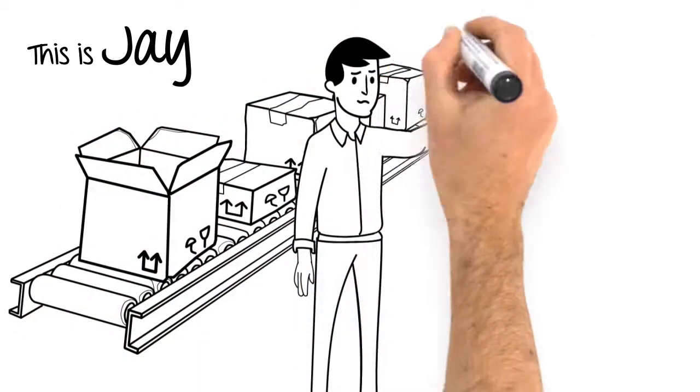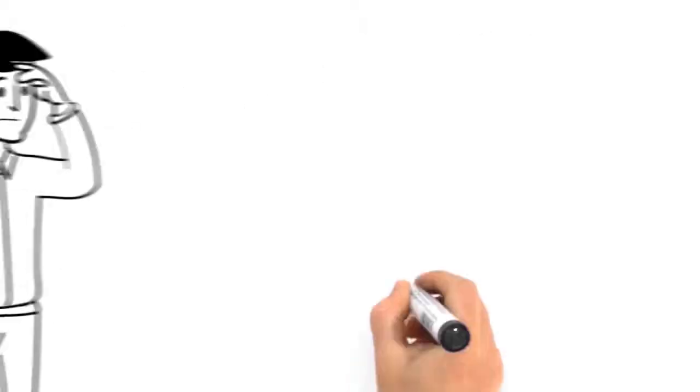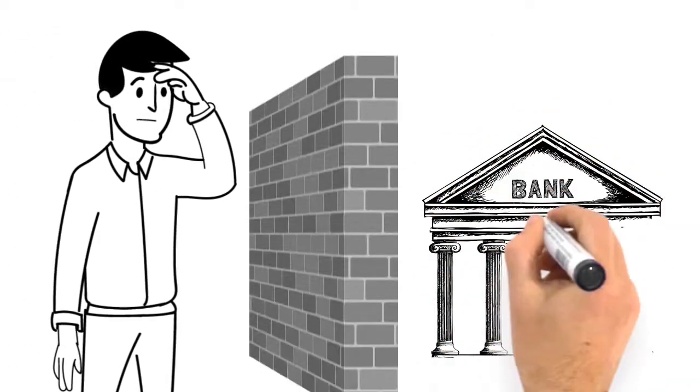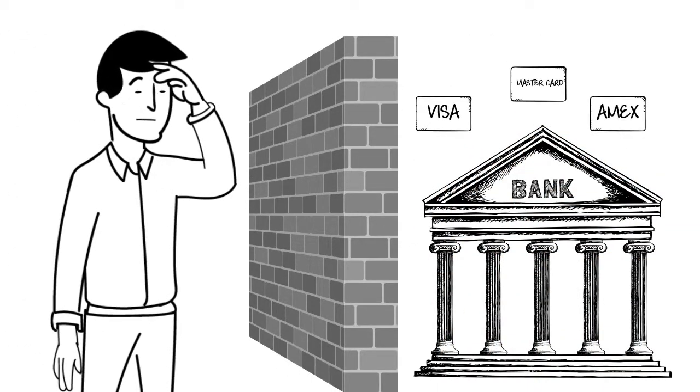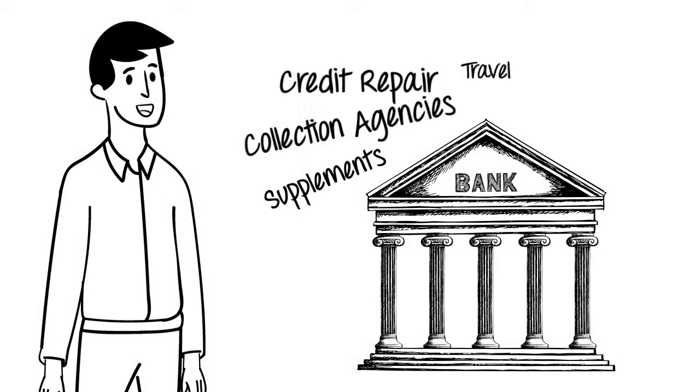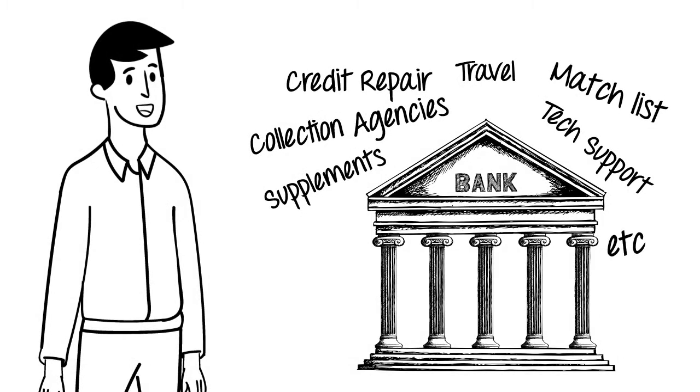You're like Jay, who has a great business and lots of customers, but the banks won't allow Jay to accept credit cards. He needs a processor who will approve his line of business and his products.